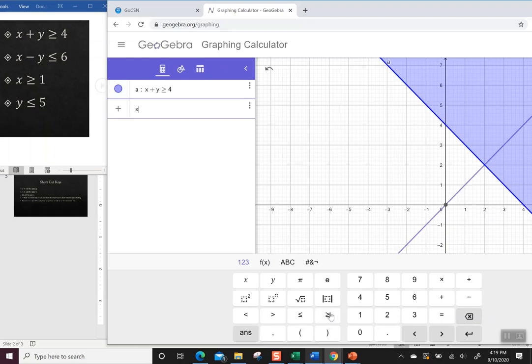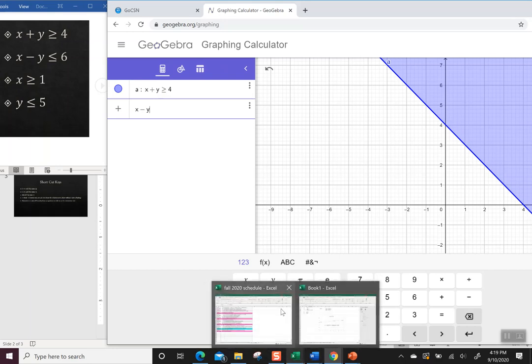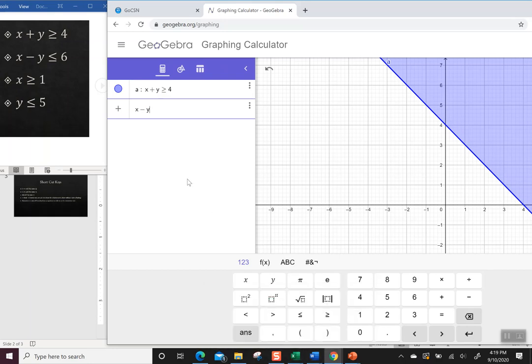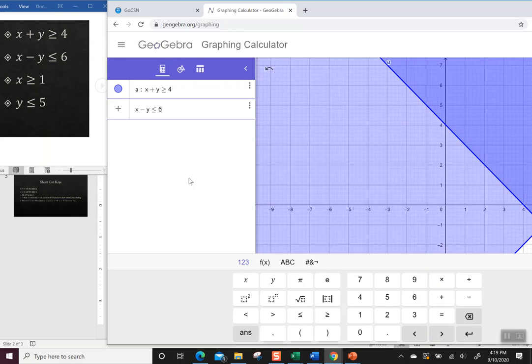Then I can hit x minus y. If you don't like to use this little part down here, you don't have to. You can hit the less than sign on your keyboard and then type equal after and it'll change it into less than or equal to. So I can put in 6. And again, it shaded it.